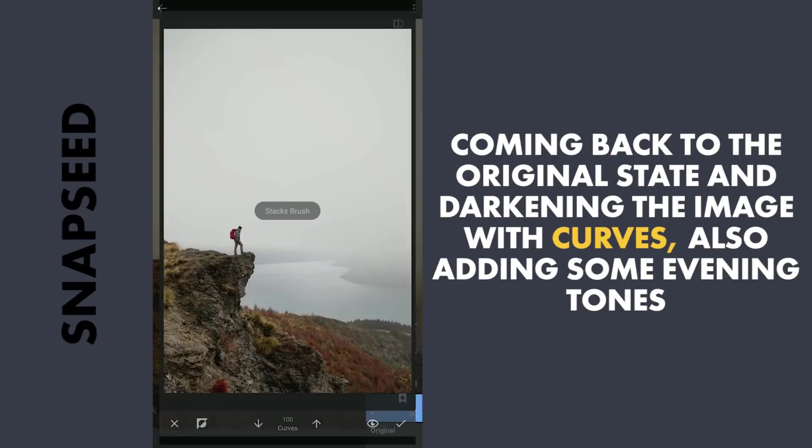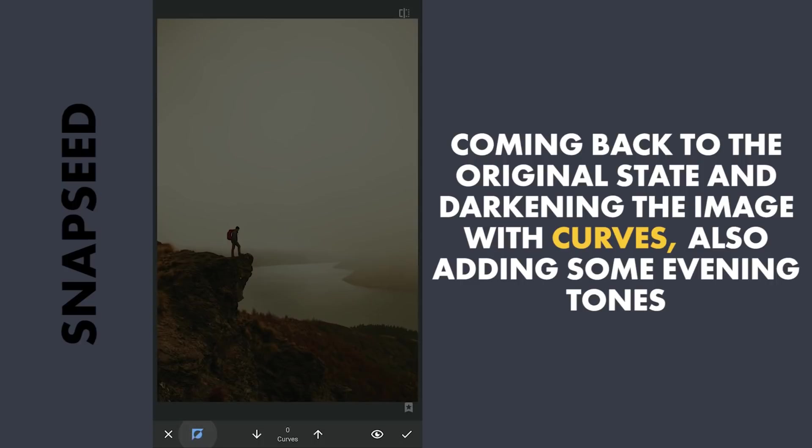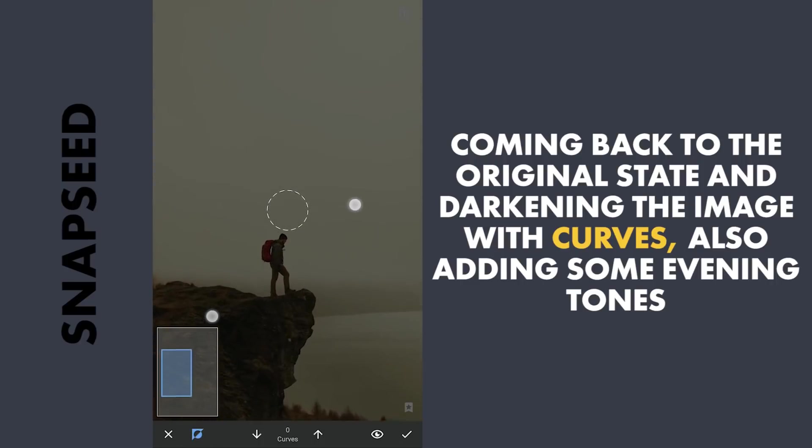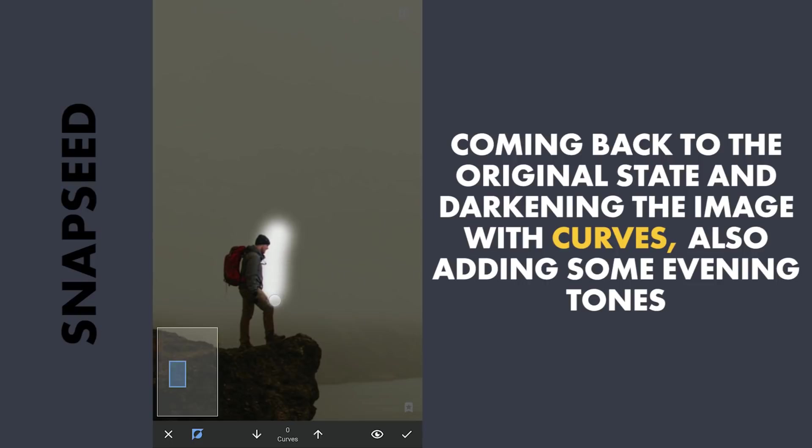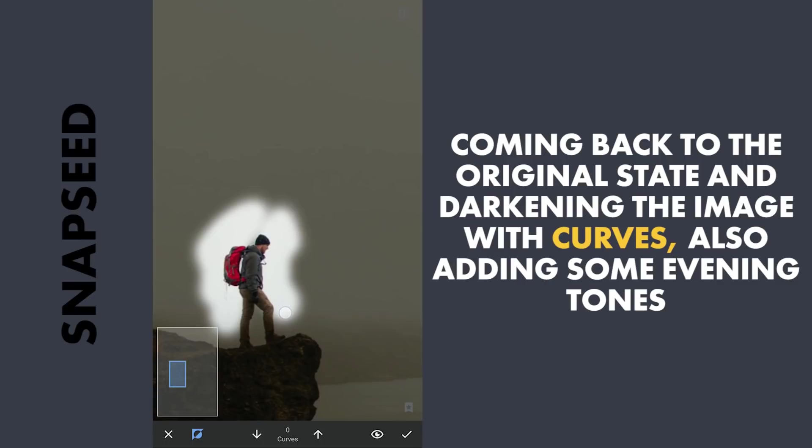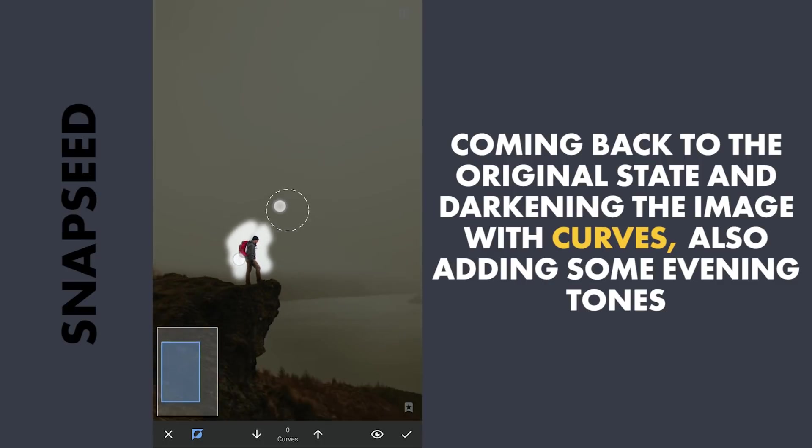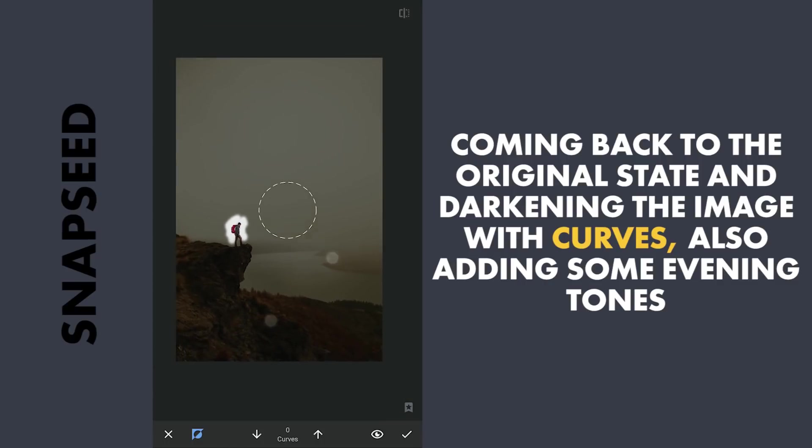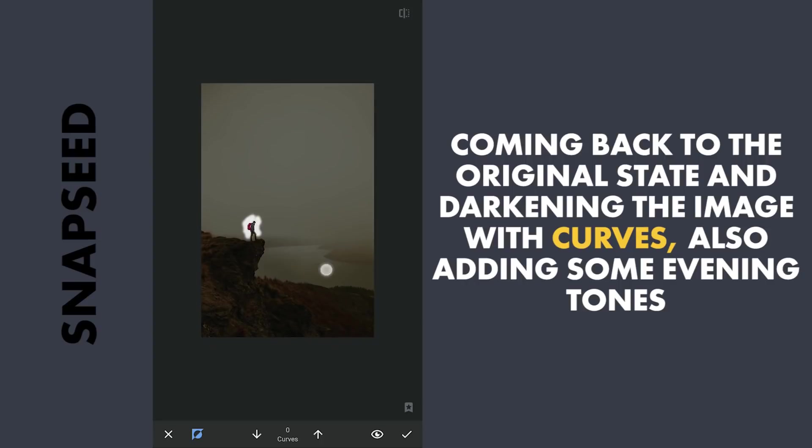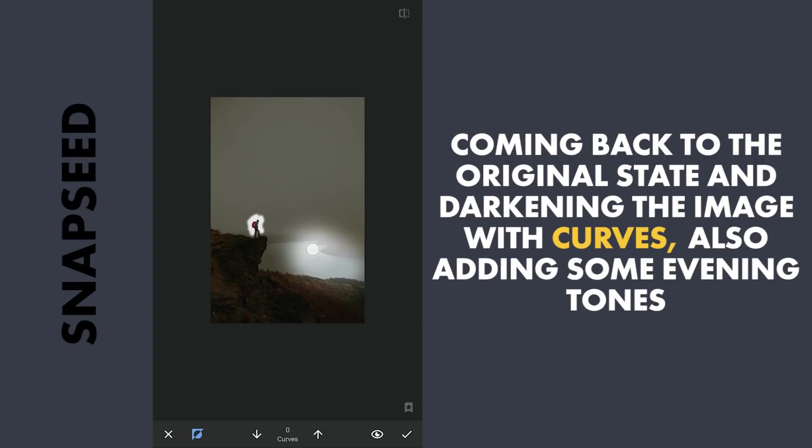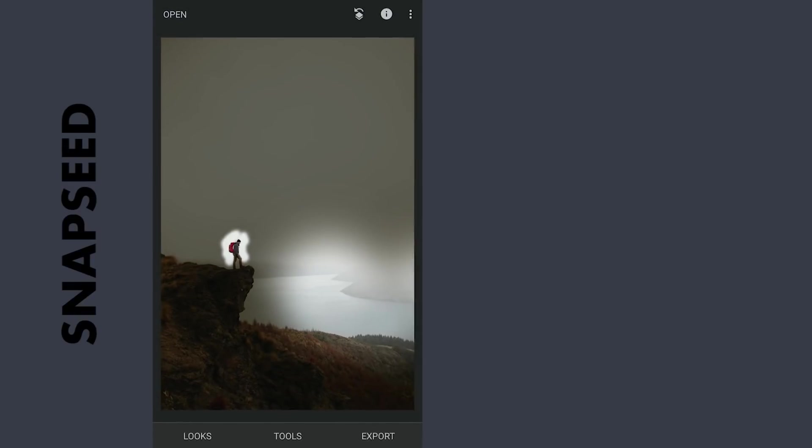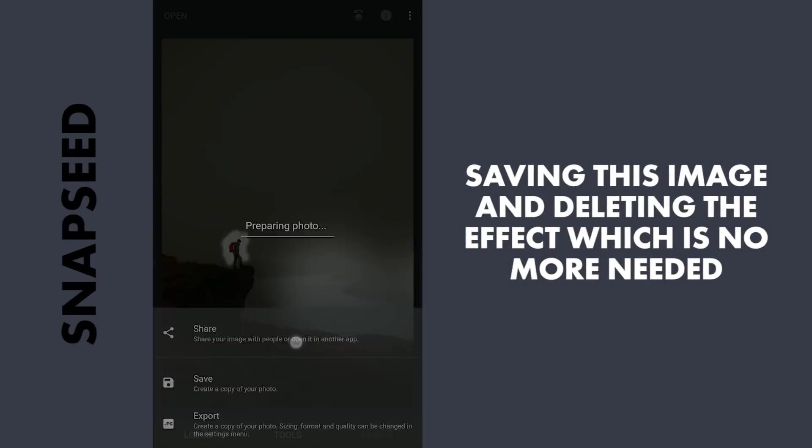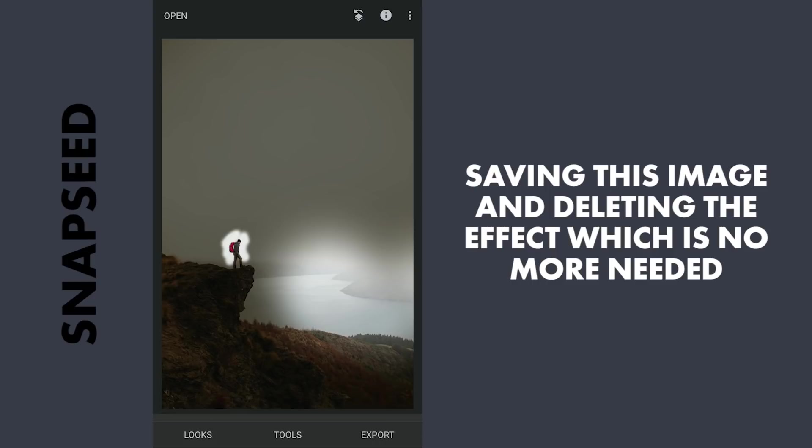I'm gonna get back the brightness on the main subject. I'm not worried about the background here, as that part will be excluded anyway, which you'll know later. Also bringing some brightness back here, where there will be some evening light falling. I'm gonna save this and also remove this effect by deleting it.